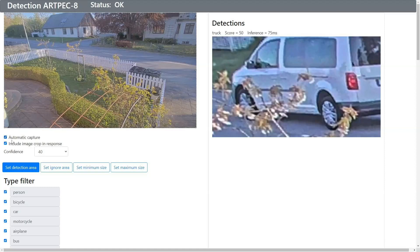The ACAP has a user interface where you would typically do configuration and optimization and also do validation that it works correctly. This is not a user interface — it's a configuration page.